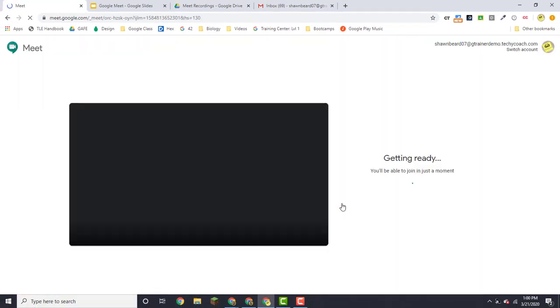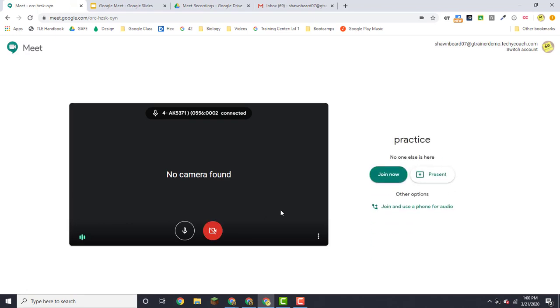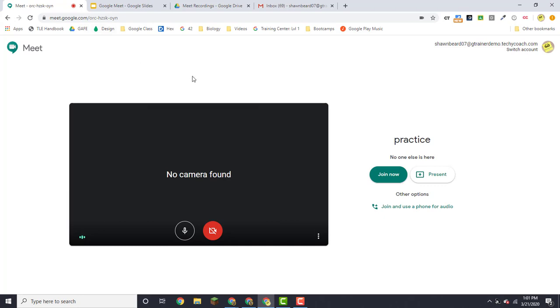From here it'll ask permission to use your camera or your microphone. That might be a pop-up at the top left. Mine is already enabled and I don't have a camera today, so that pop-up will not appear either.